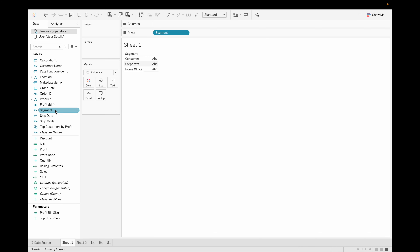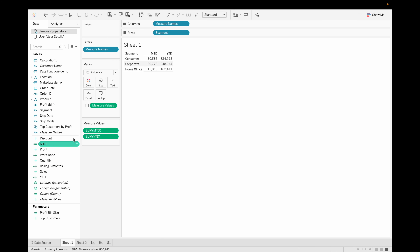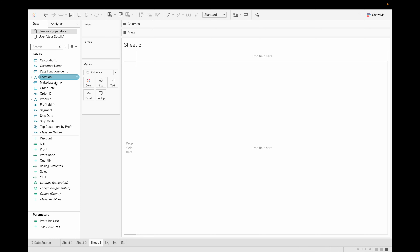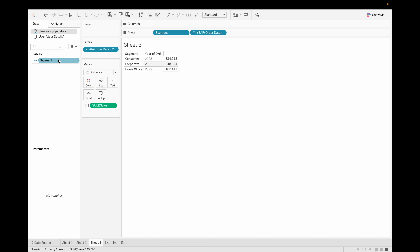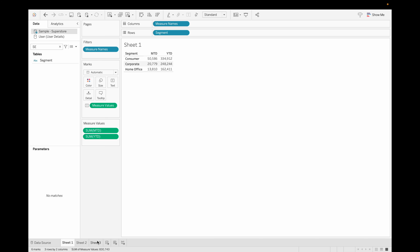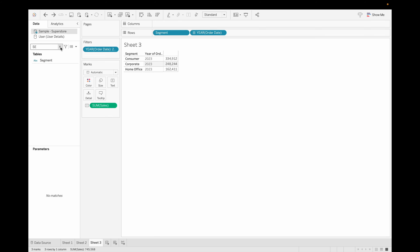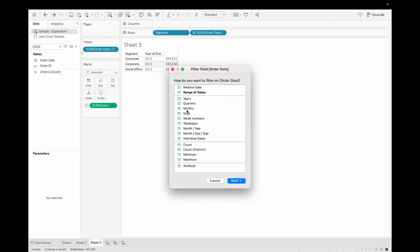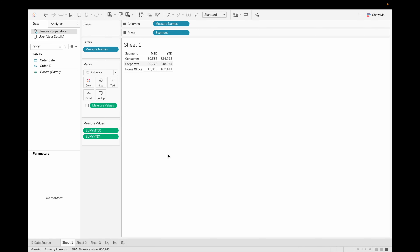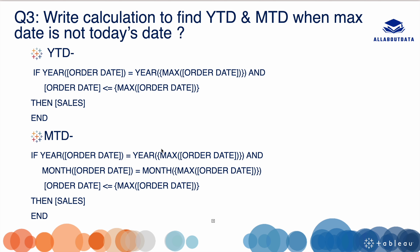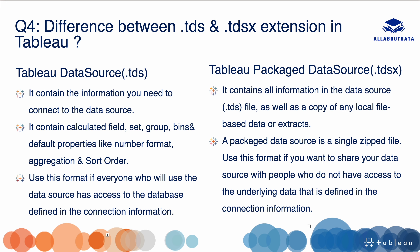Let's verify by dragging YTD Sales and MTD Sales into the view by segment. To verify YTD, drag Order Date, filter for 2023, drag Sales and Segment — we're getting the same values, confirming the calculation is correct. To verify MTD, drag Order Date again and select by month — for the Consumer segment we have 50K, and it matches. This is how you can use YTD and MTD when the max date is not today's date.